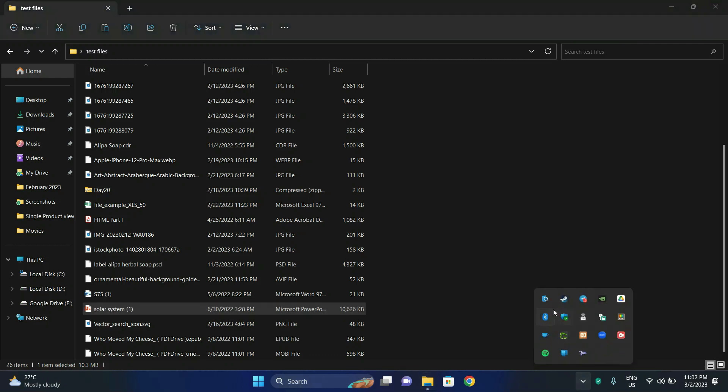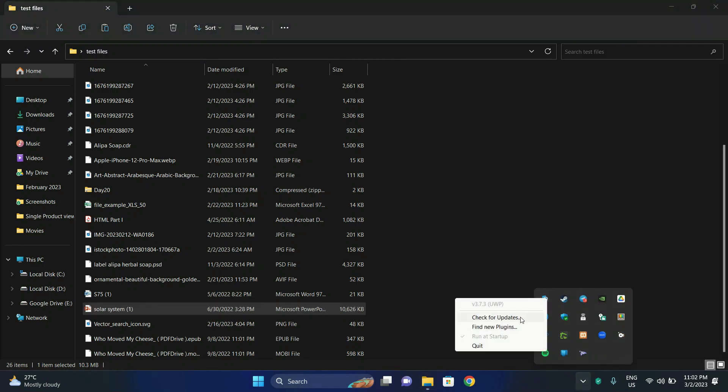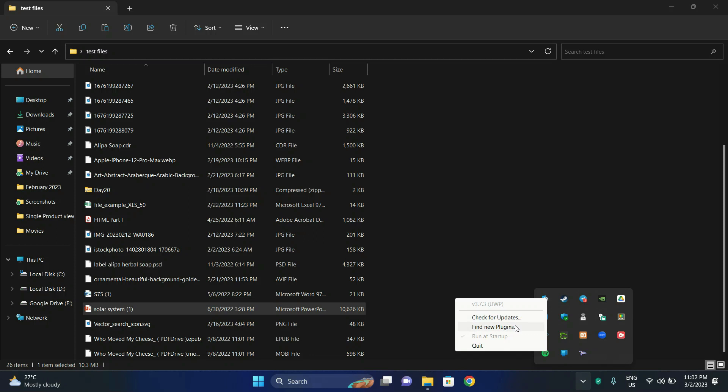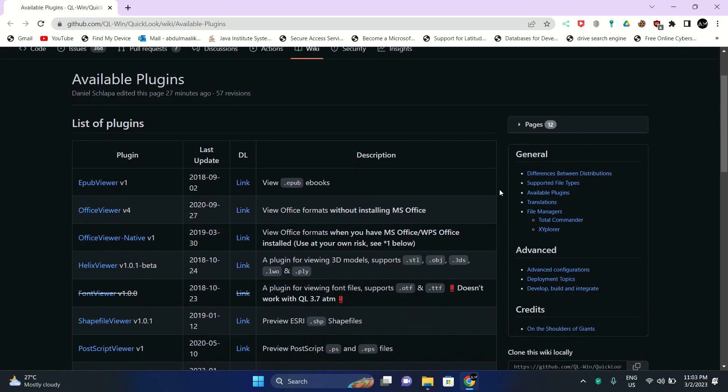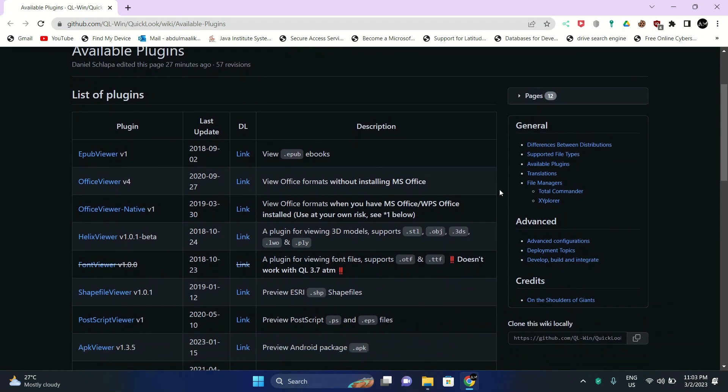So head back to the taskbar, right click QuickLook, and click on find new plugins. The page will start to load. Next, select the plugins which you use in your daily life.